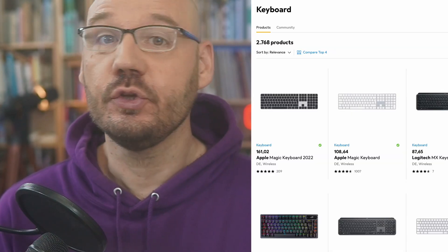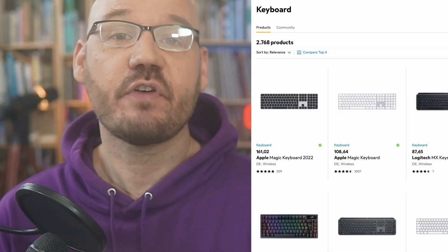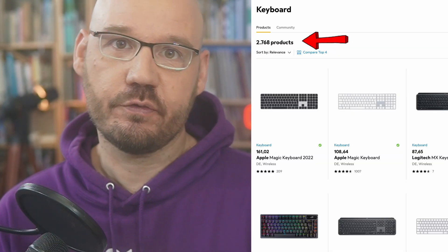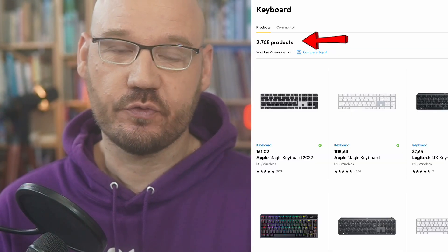Greetings, friends of Topography. Computer keyboards have been around for decades, and when you want a new one, you have thousands of models to choose from.